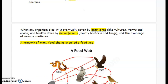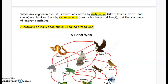When any organism dies, it is eventually eaten by detritivores — think of vultures, worms, crabs. They can be broken down by decomposers, mostly bacteria and fungi, like mushrooms. And the exchange of energy continues.